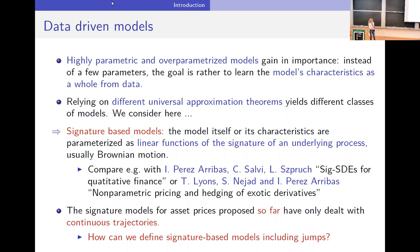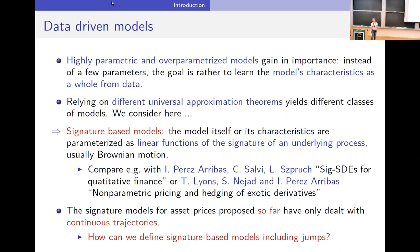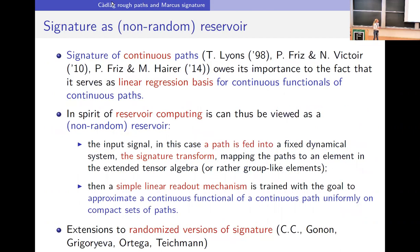Our motivation comes from these papers where the models considered or the signature is usually built on Brownian motion type processes, but we want to include also jumps, because this is important in finance to have non-continuous trajectories. The question was: how can we define signature-based models including jumps?